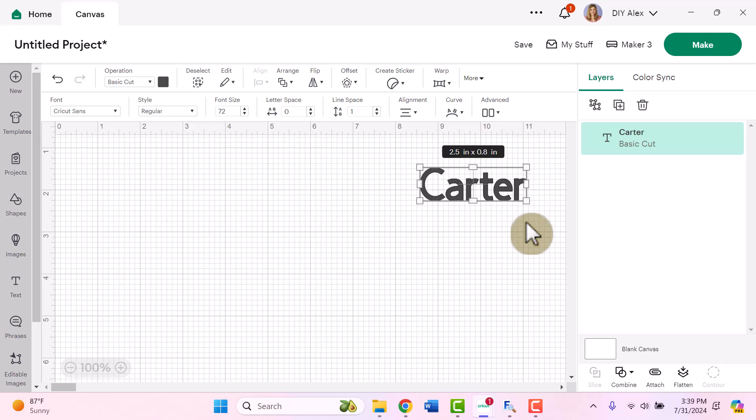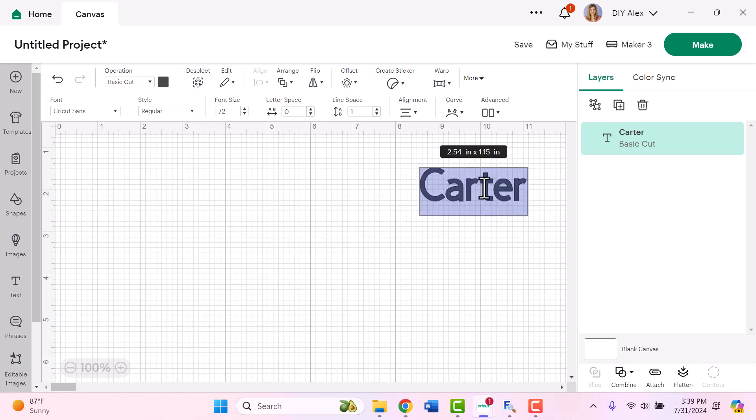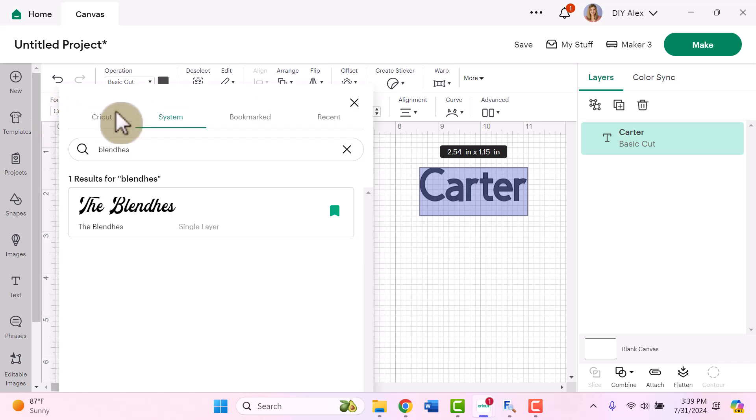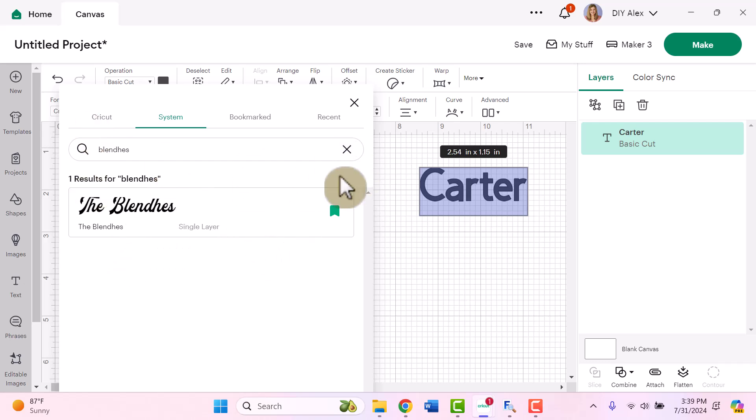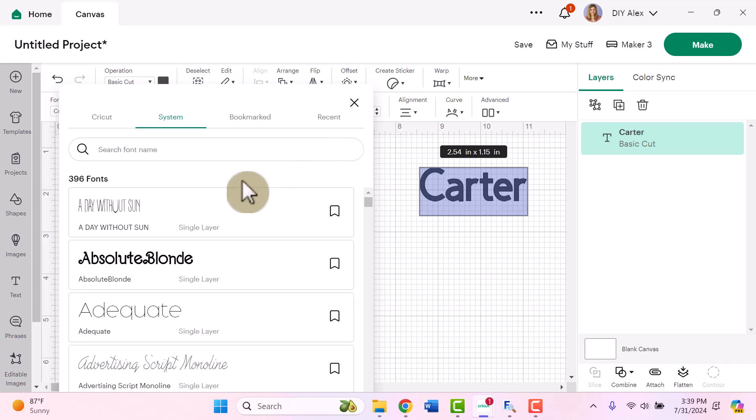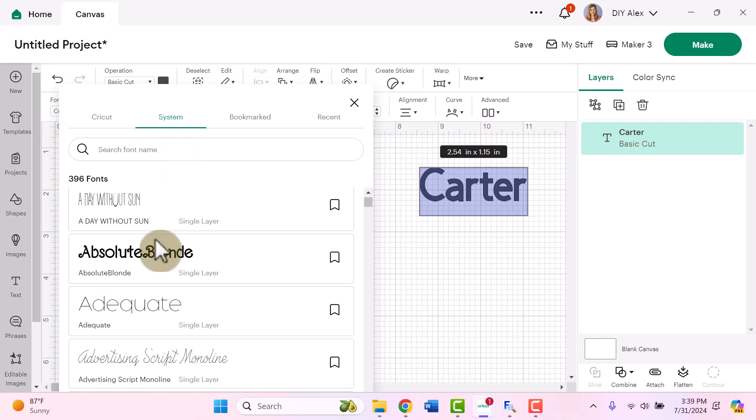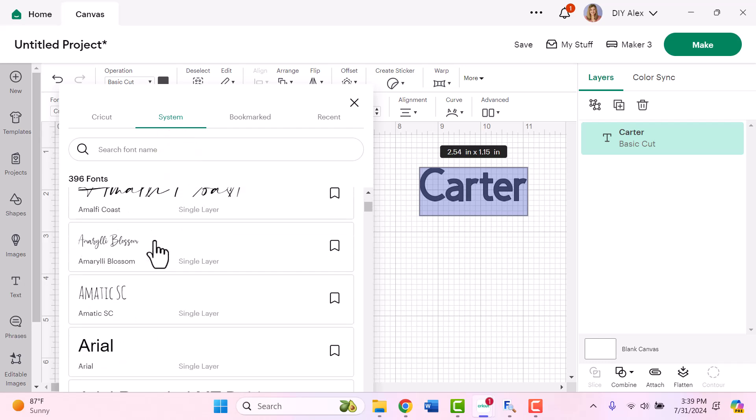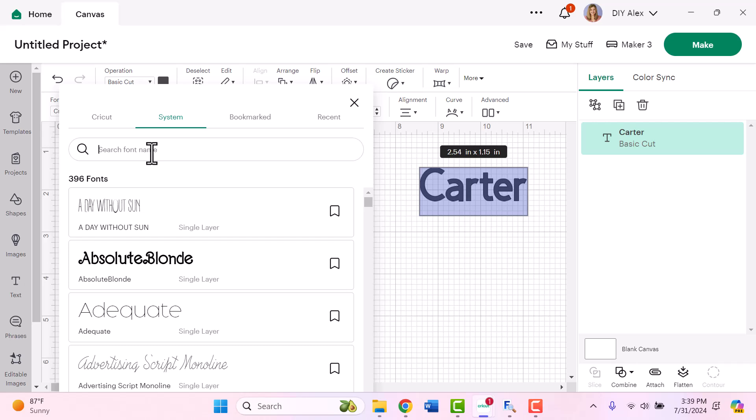So first I want to change this text box into the font that I'm going to be using today. So to do that, I'm going to double click on it to highlight all the text. Then I'm going to go up to the font section and click on the drop down menu and that is going to open up the font menu. Now I'm already cheating here because I have my font already selected, but if I didn't already have my font selected, I would go over to my system fonts and you can either search through them in alphabetical order or if you know the name, we can just go ahead and type it in here.